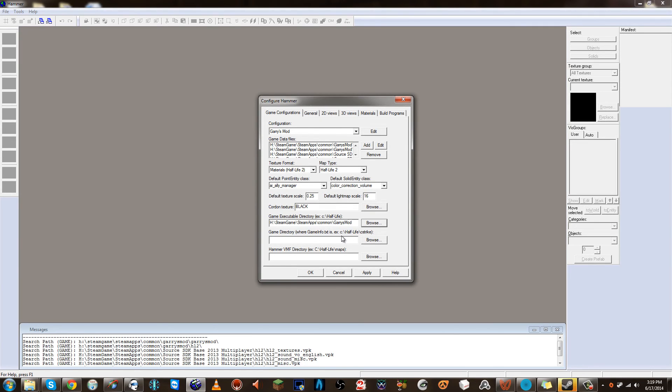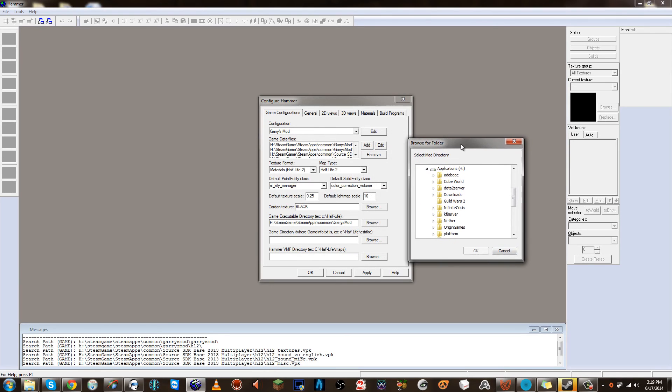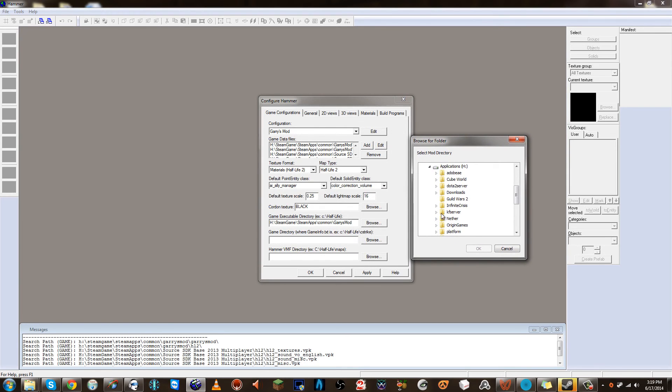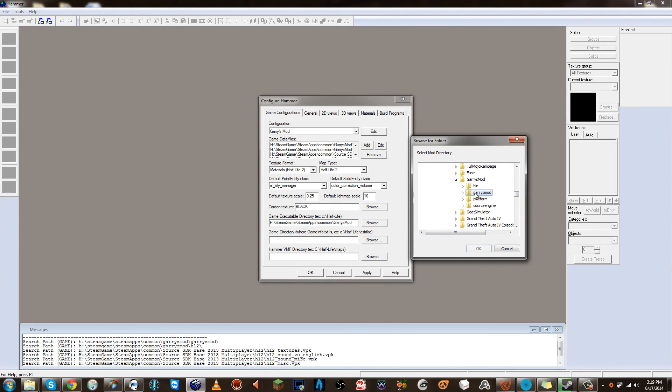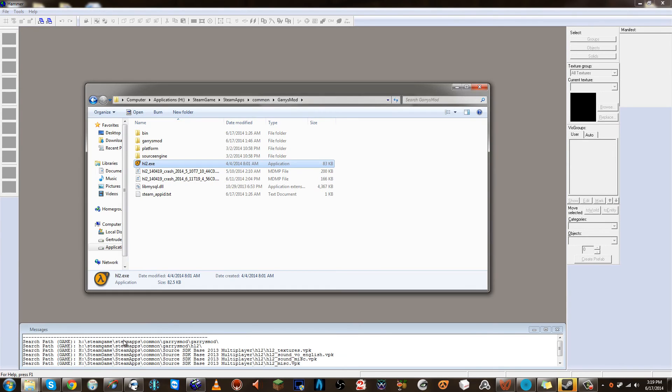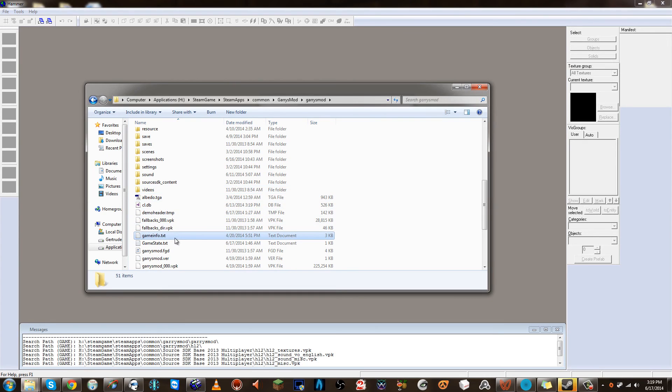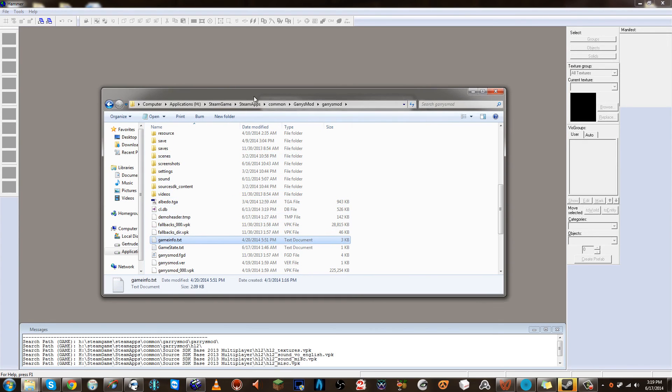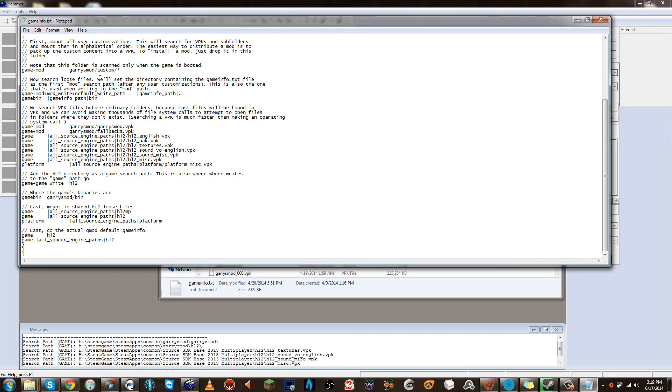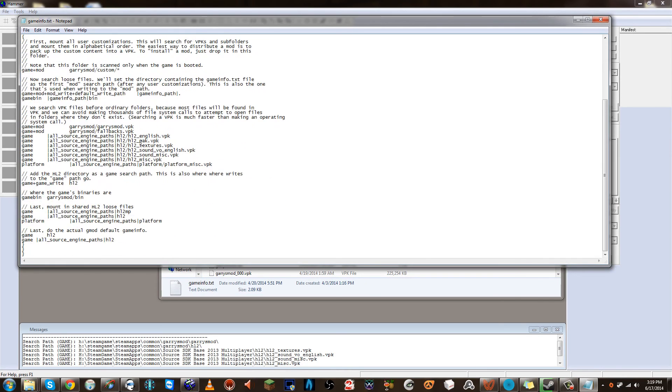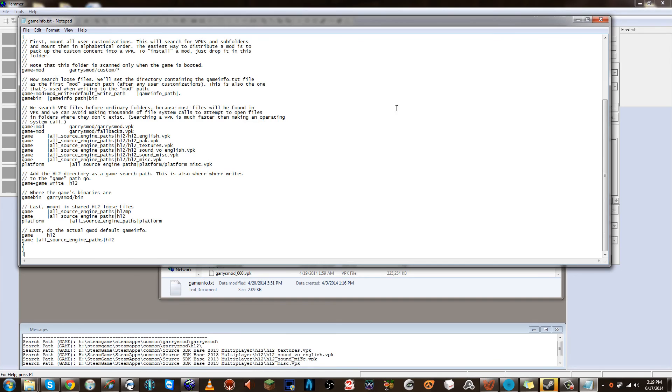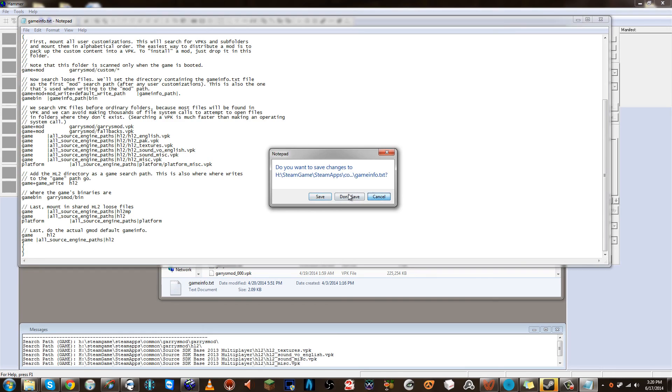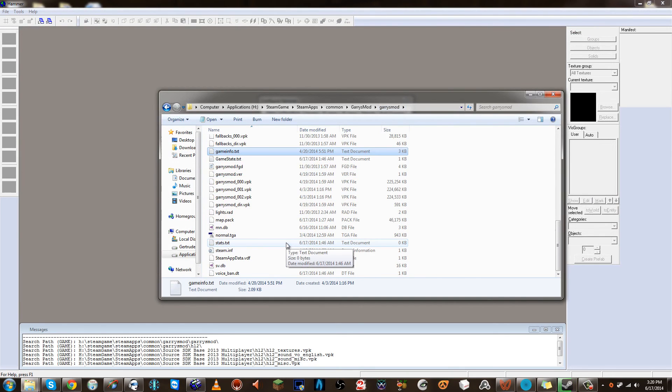Now for where the game info is selected, this one is actually located in Steam Apps, Common, Garry's Mod, and Garry's Mod. That is where it's looking for this file. Now this file needs to contain some certain text so that it grabs the right textures and the right models. I'm going to include this text inside of a Pastebin link. And all you can do is copy and paste the whole entire thing in there from the link that I'm going to provide. It should show up here. Anyways, make sure that that's saved and make sure that all looks right.